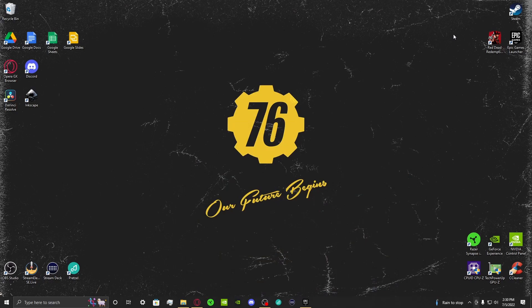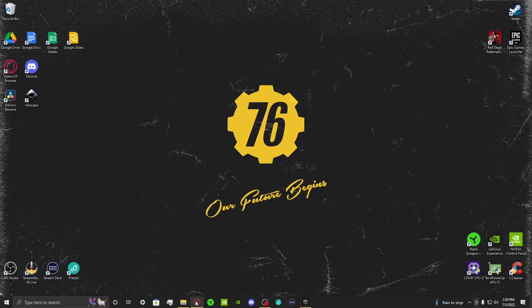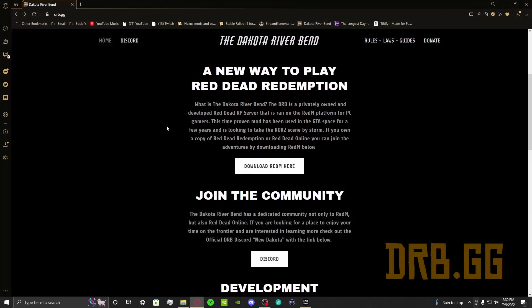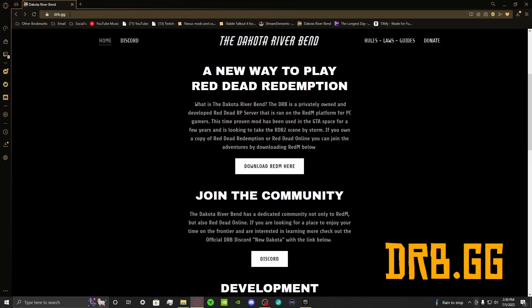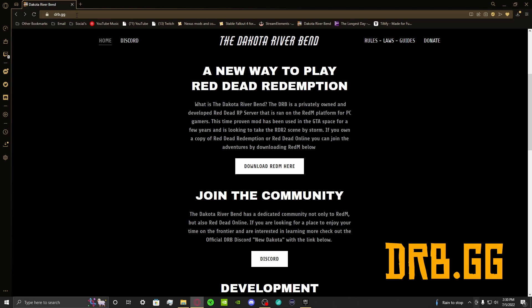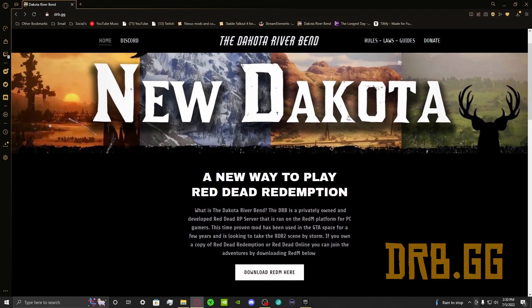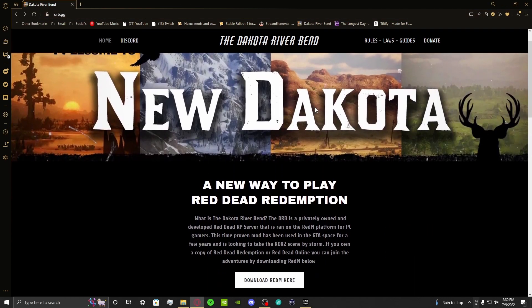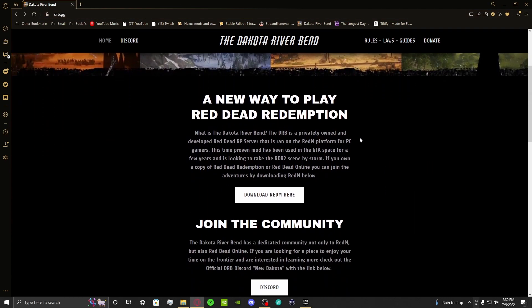Next thing we're going to do is go to drb.gg in our web browser, and upon entering the team's web page, you're going to notice two buttons that'll get you access into the Dakota Riverbend. First thing you're going to want to do is download RedM, and the next thing you're going to want to do is join their Discord. Let's start by downloading RedM.